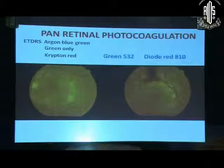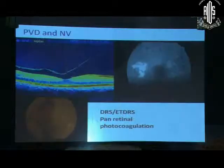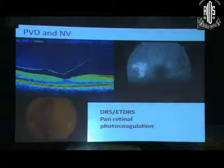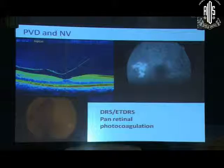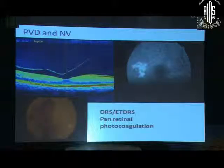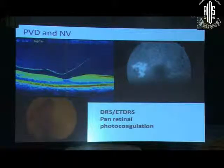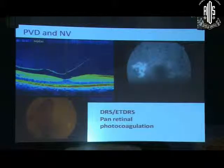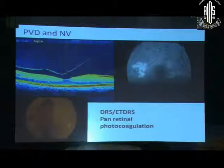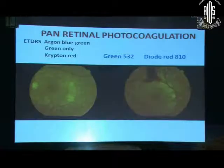They advised blanket pan-retinal photocoagulation to all proliferative diabetic retinopathy as the treatment. If they had addressed the vitreous at that time, perhaps we would not be requiring to do vitrectomy now. This is a very demonstrative case: the left eye of this patient with huge NVD — since I noticed PVD during the course of treatment I have not done any further photocoagulation, and this has been maintained for almost the last two and a half years.